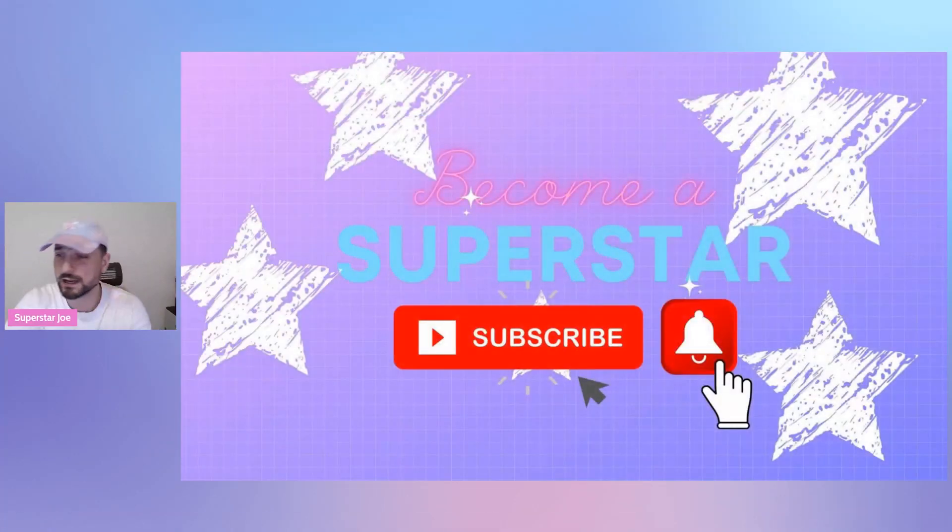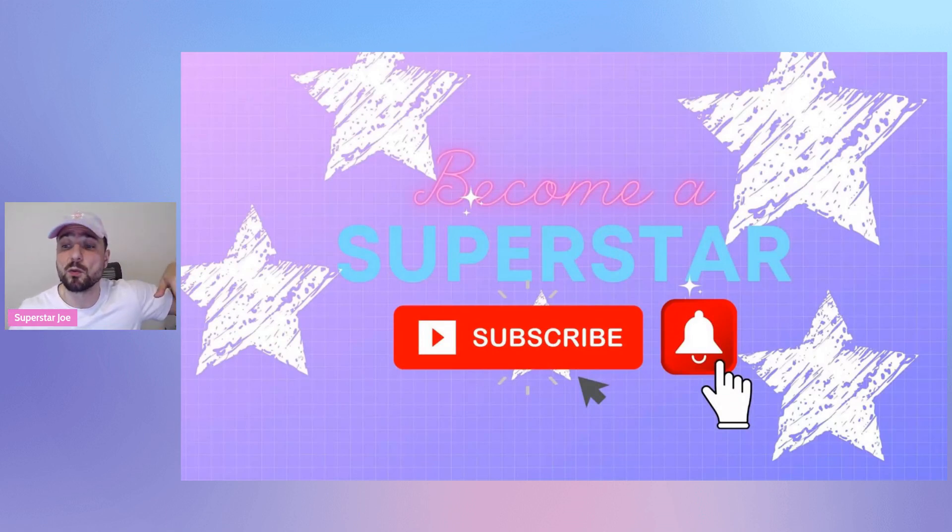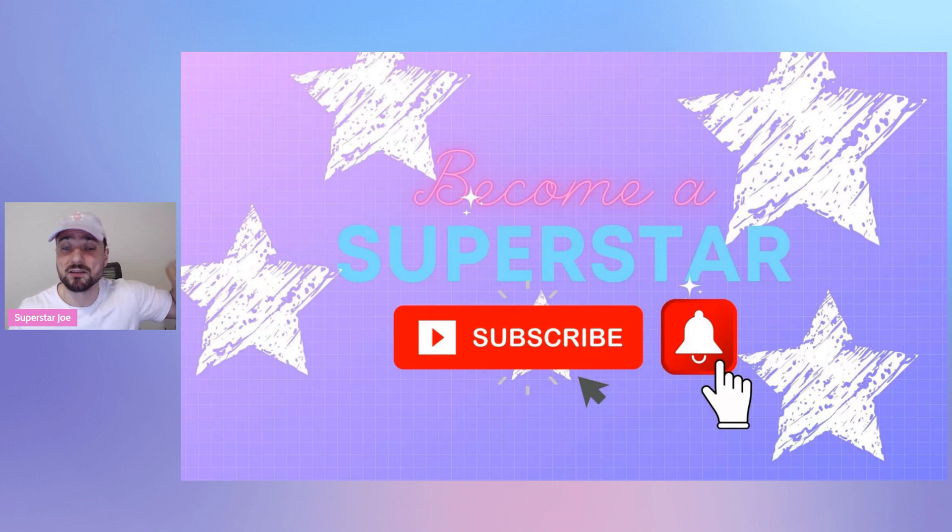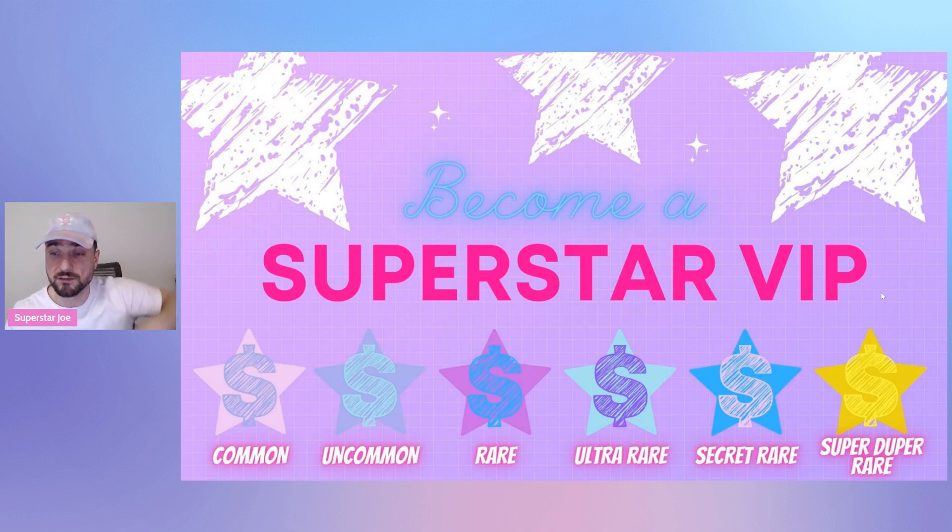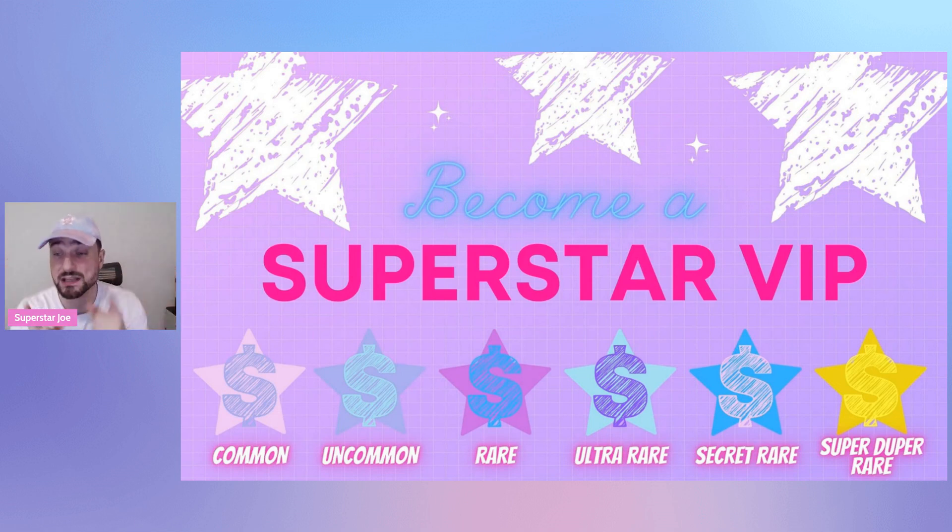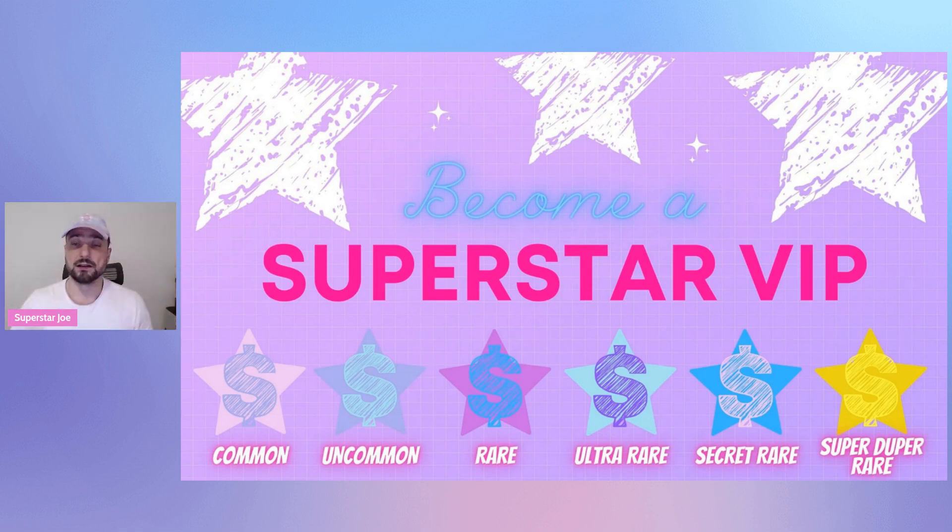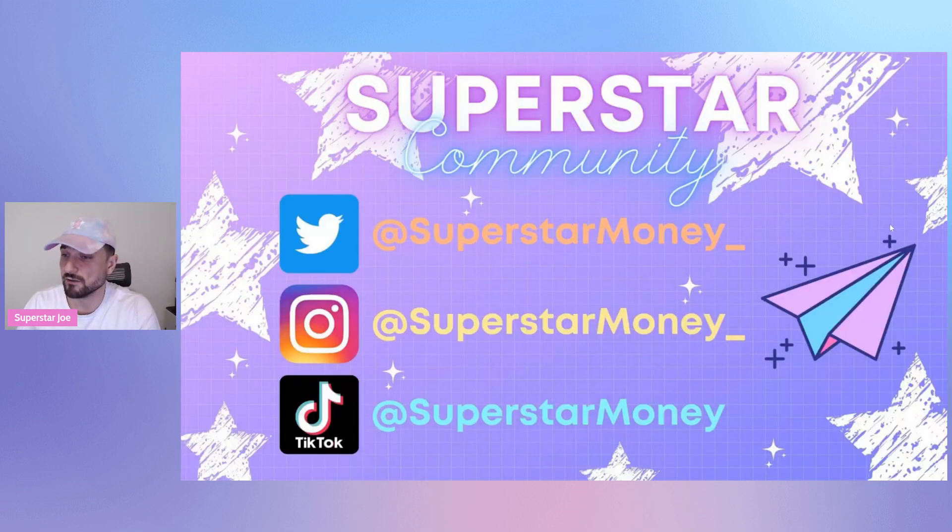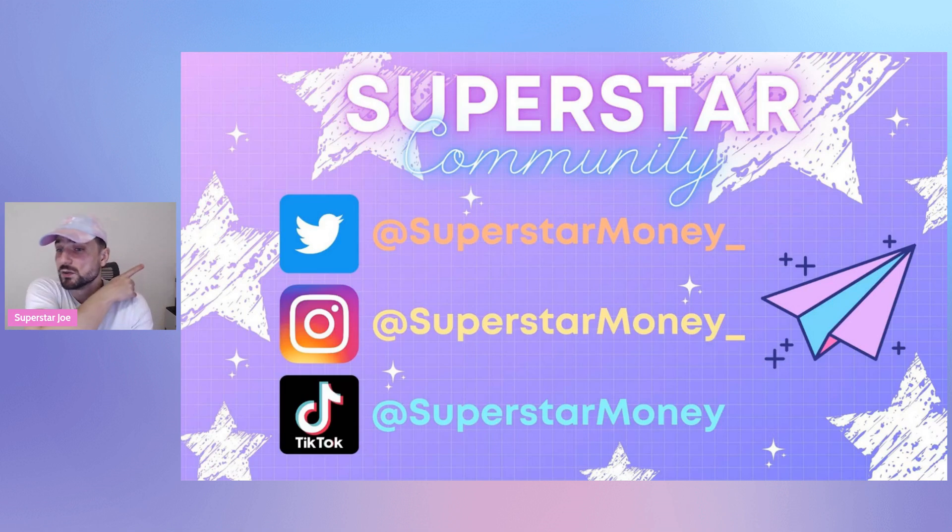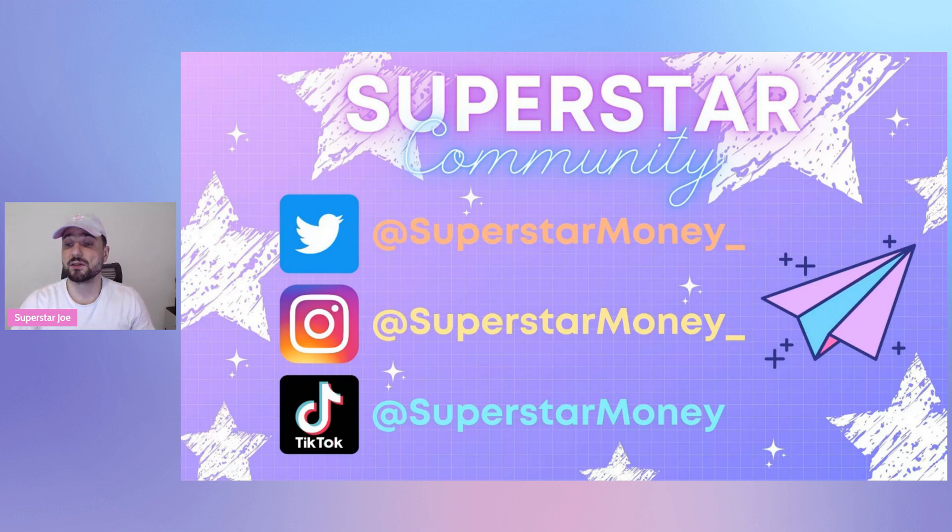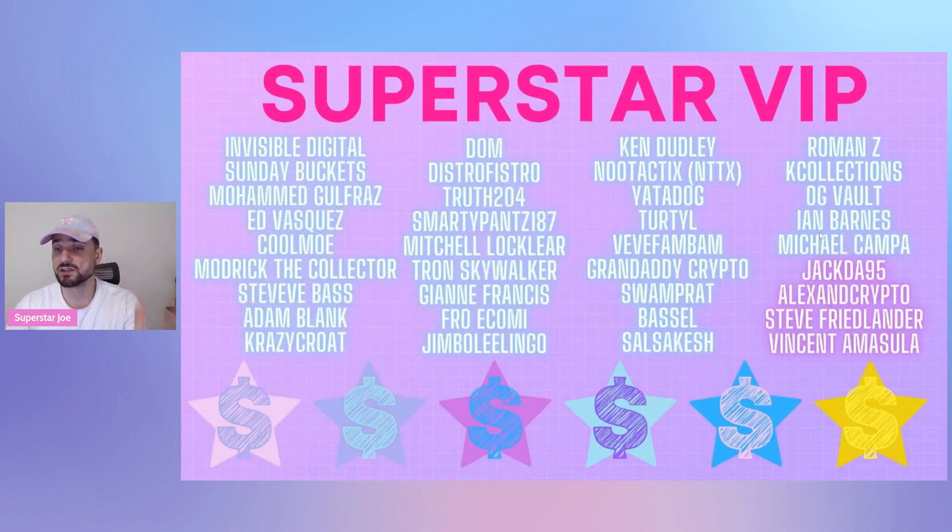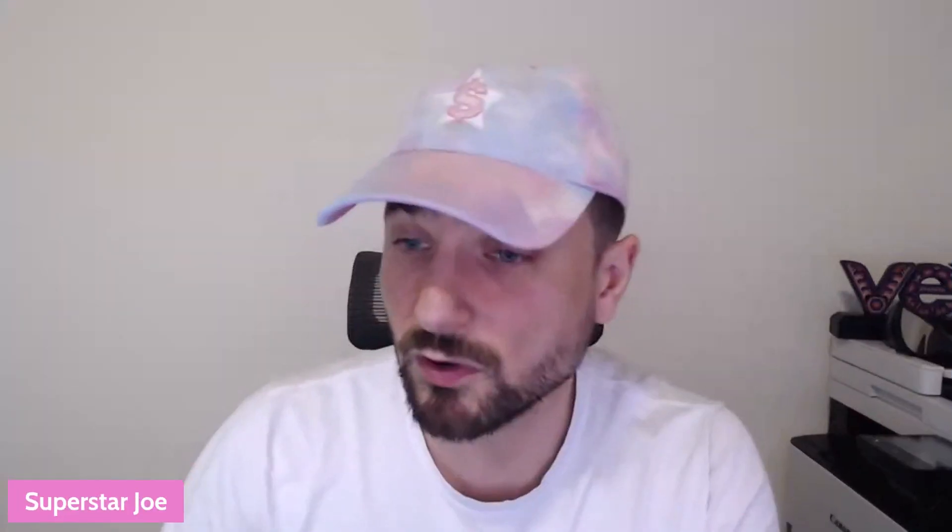If you are new here, become a superstar, smash the subscribe button down below, hit the bell notification so you know whenever we post. Posting every single day. You also got the Superstar VIP, $2.99 a month. Hit the join button underneath the video. Access the drop spreadsheets, price prediction spreadsheets. Shout out to Granddaddy Crypto. Twitter, Instagram, TikTok, Discord in the description. Thank you so much to all the beautiful VIPs, your faces are so beautiful and I think about you all the time.